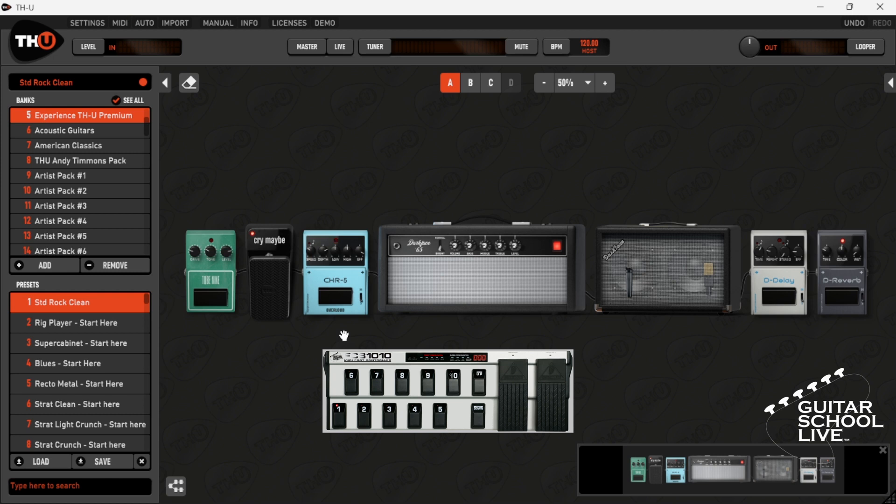You can also set up the FCB-1010 to change banks, presets, scenes, and a variety of parameters by using MIDI learn in the MIDI menu. As an example, we'll set up pedals 1 and 6 to change presets.